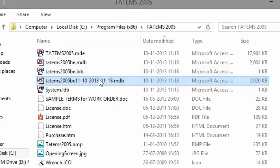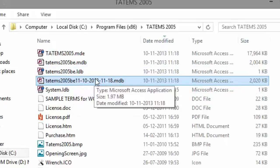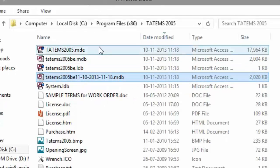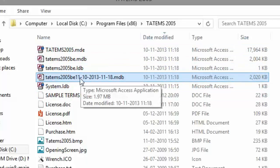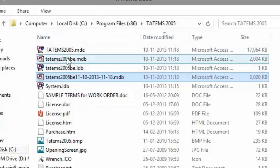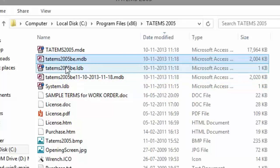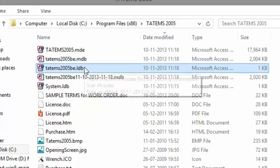If your data file is on a network and you need to back it up, it's better to just go ahead and make a copy of the data file directly. First, you need to make sure that Tatum's is closed and everybody's out of it before you make a copy. The way to tell if Tatum's is closed is if you see two backend files — one will be .mdb on the end and the other will be .ldb on the end.